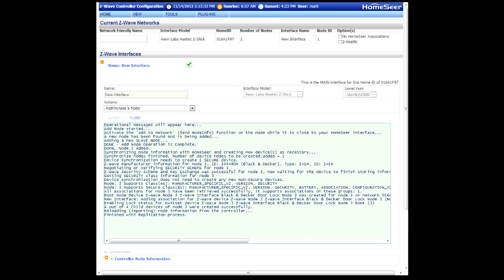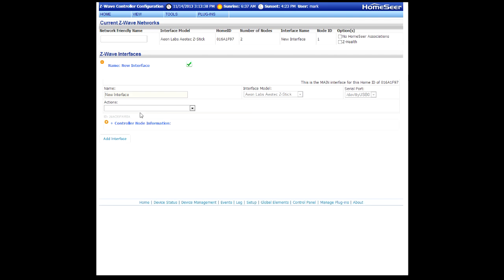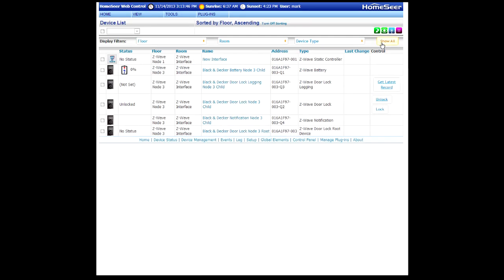At the end of this process, it'll say it's finished with the replication. Go ahead and close the Log window. Then navigate back to the Home page.